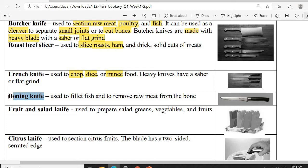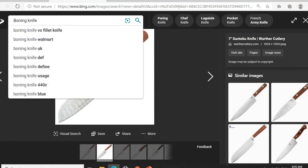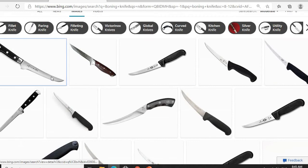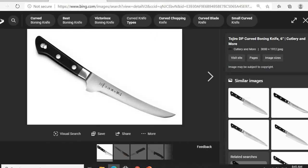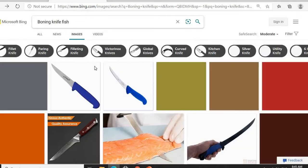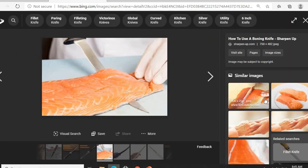Next is the boning knife. The boning knife is used to fillet — remember the word 'fillet' — fishes, and to remove bones from meat. Its blade is slightly curved, making it ideal for removing bones from fish. This is a perfect example of how a boning knife is used.